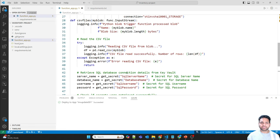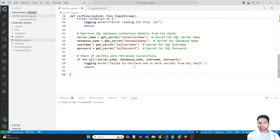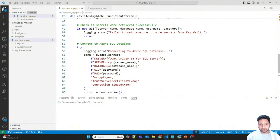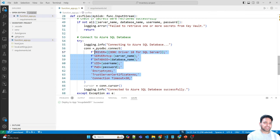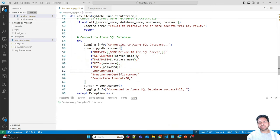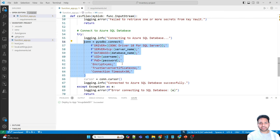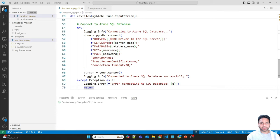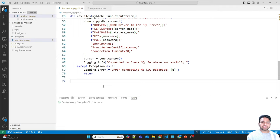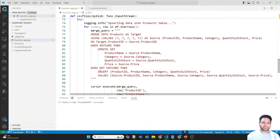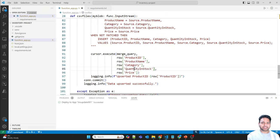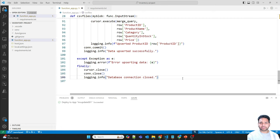We now have the Key Vault connection set up and the secrets retrieved. The third step is to connect to the SQL Database. A connection string is built from the individual values — server, database name, username, password, and the ODBC driver — which makes it easy to change specific values like the driver if needed. The connection is then established and errors are logged. The final step is an upsert: the product_id, product_name, category, quantity_in_stock, and price from the CSV are written to the products table, with duplicate handling so no errors are thrown. Let's save this.